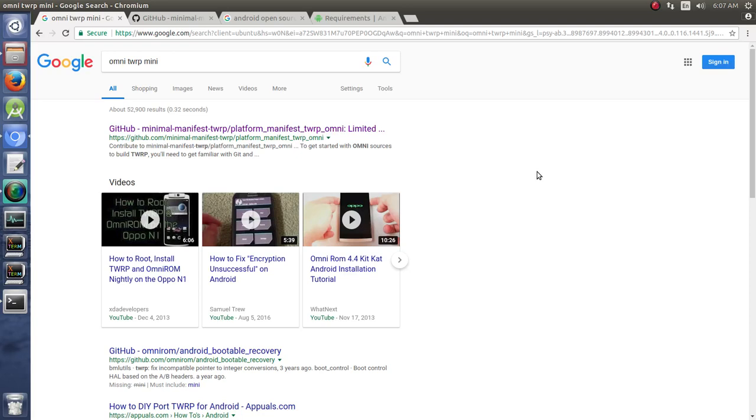Alright, so by request I'd like to do a video series on building Team Win Recovery Project. There are several different ways to do this - you can do this in Lineage, you can do this in Omni, really do it in any ROM base that you want.